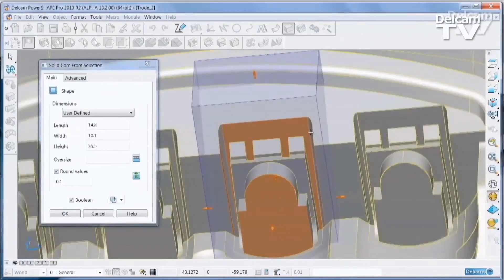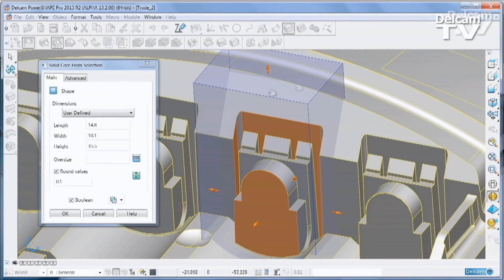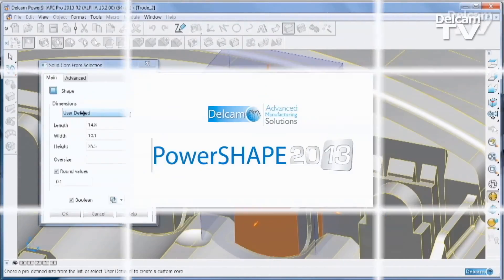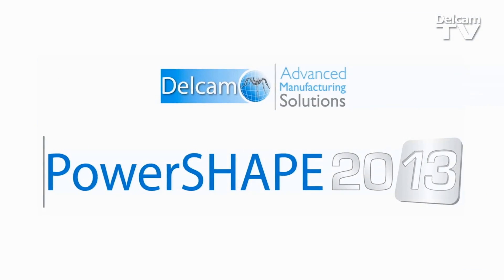All this and more in a single, easy to use software tool. PowerShape 2013.